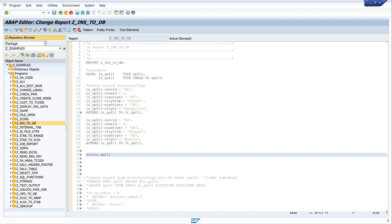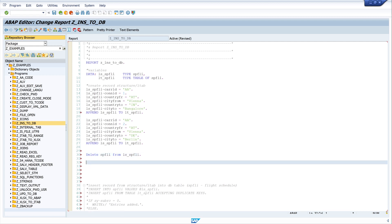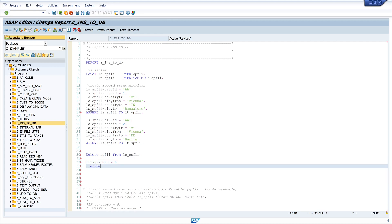First I want to delete one record with the structure, so I write: DELETE spfly FROM ls_spfly. And I want to show the output if the deletion was okay, so if sy-subrc is zero I write 'entry deleted'.